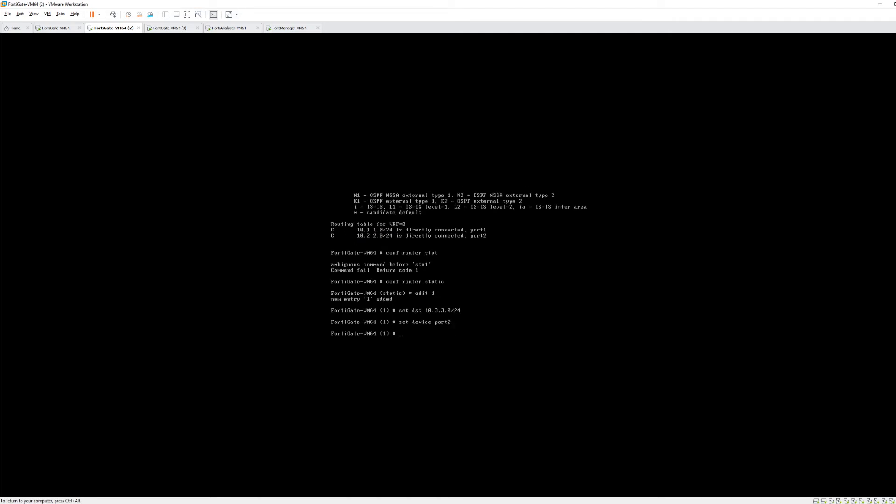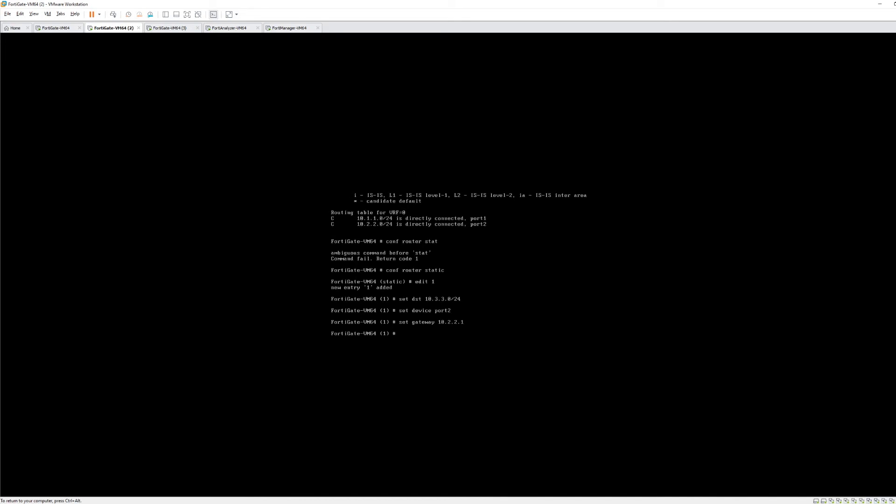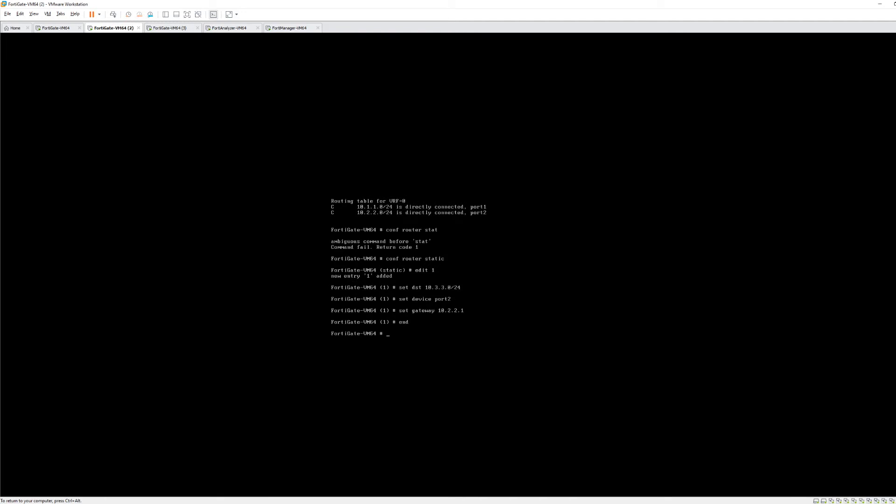And then our next hop or our gateway address set gateway 10.2.2.1. Now, how do we know what the gateway address is? That's the IP address configured on the next hop router that we're connected to. So on FortiGate 2, which is where we're at right now, the IP address in that 10.2.2.0 network is 10.2.2.2. The next hop is 10.2.2.1. And then because that's the only route we need to make, we can hit end. Now, like I said, in the interfaces, you could hit next here and drop back to the router or route static route configuration menu, and you could continue adding static routes from that point. But since we're done, we can just hit end.